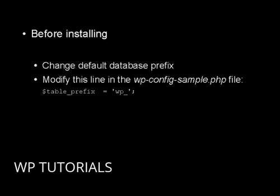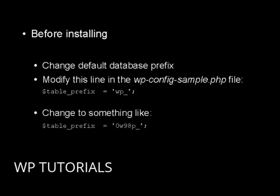Where it says $table_prefix = 'wp_'; you want to change it to something more complex. For example, something like this. The front part stays the same, but you can see I've put 0w98p and then the underscore.